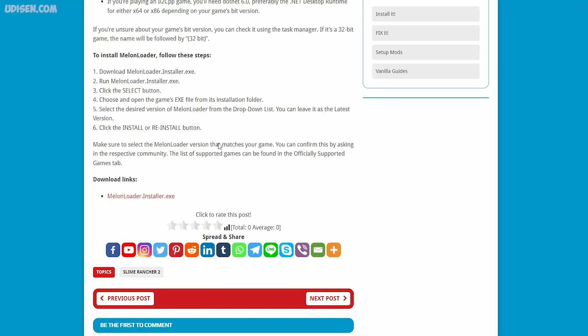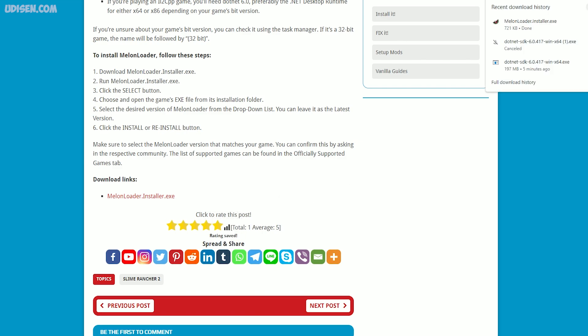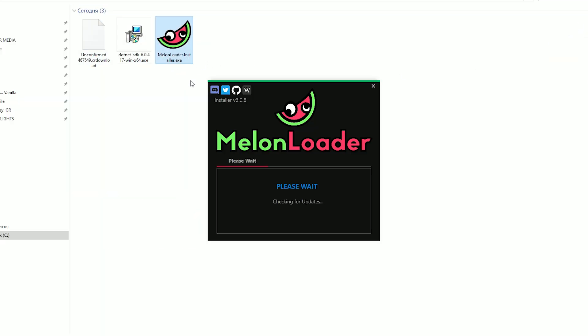Go to the download section and download the exe file. Open this MelonLoader exe file — double click it.